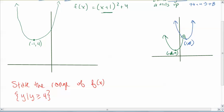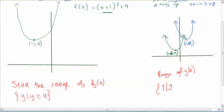For g of x, you can see directly from the graph that the range of g of x is y such that y is greater than or equal to 8. There's nothing below 8, and it's a closed dot, so the range is y greater than or equal to 8.